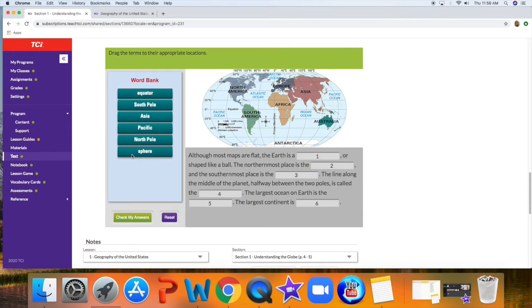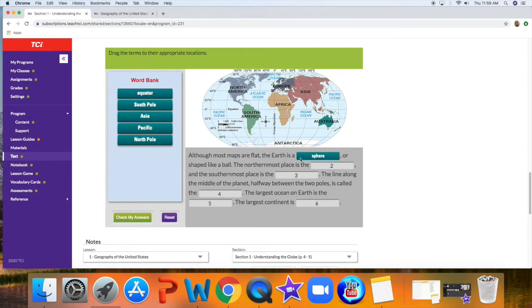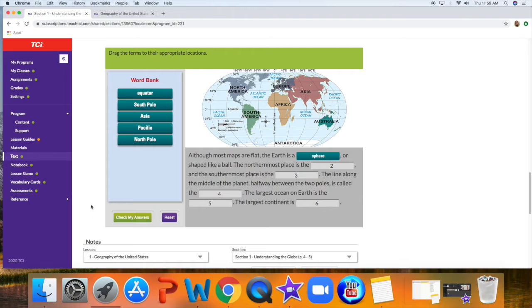I'm going to try the word, although most maps are flat, the Earth is a sphere or shaped like a ball. That makes sense, so I move it over, and then you can go all the way through to the end and check my answers to see how you did.